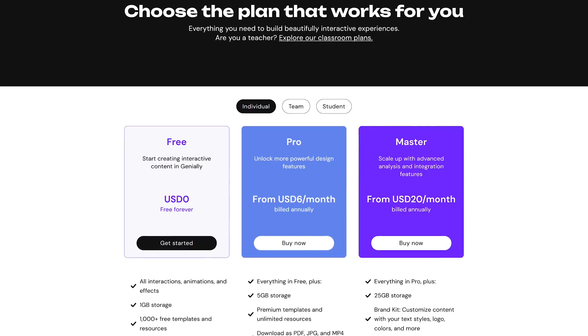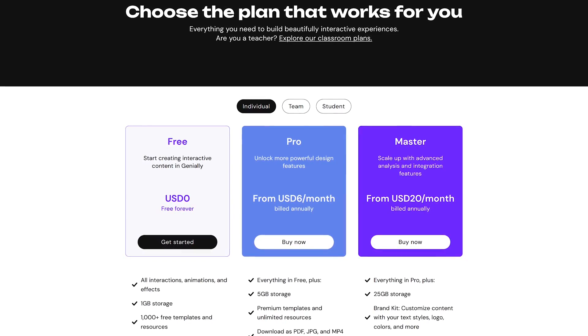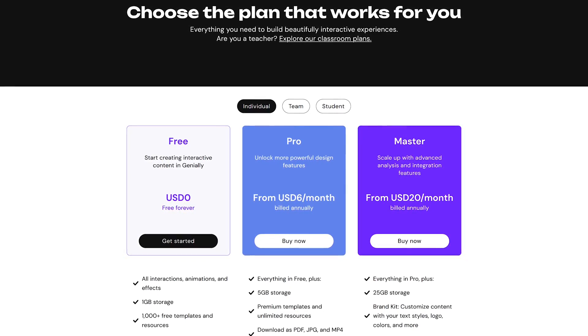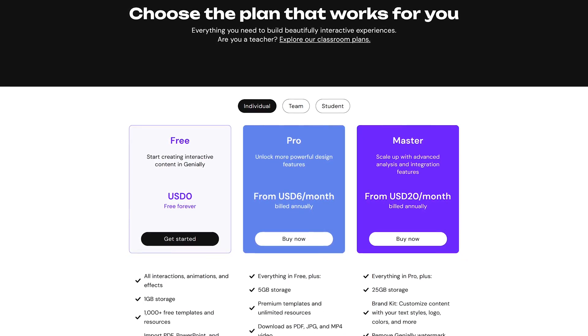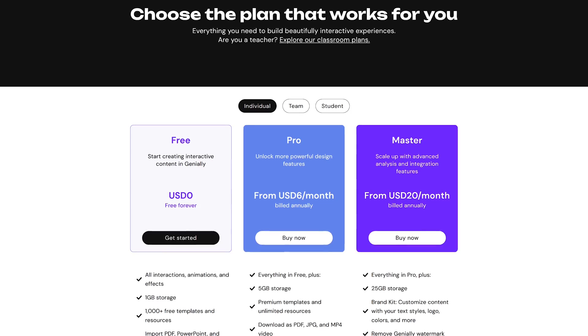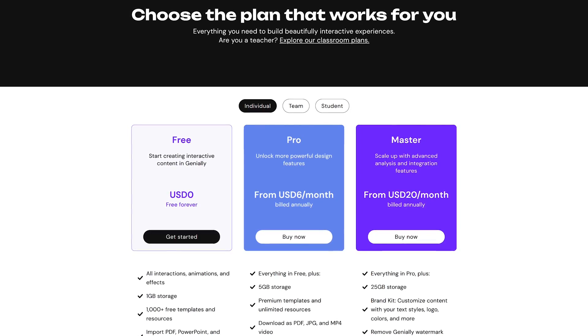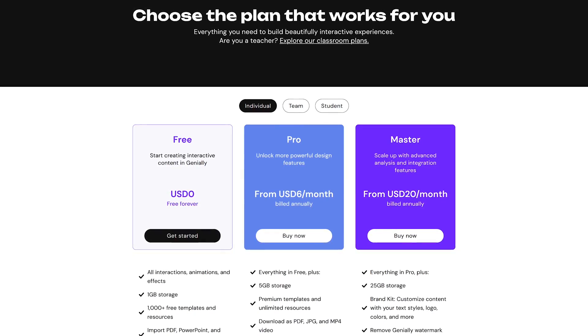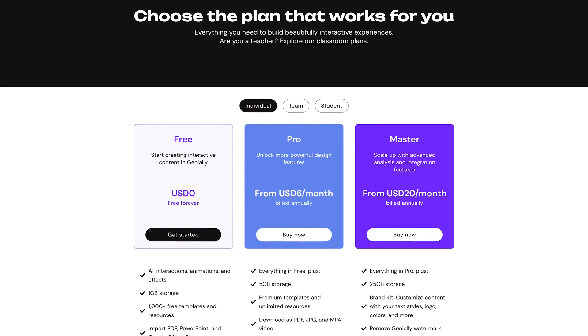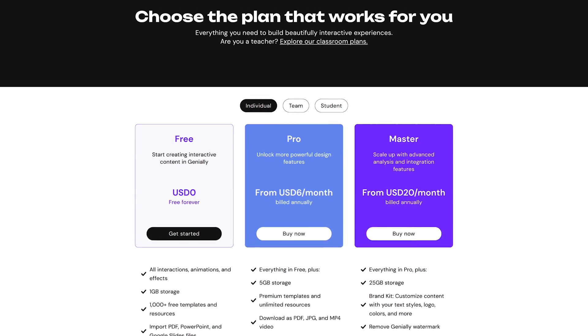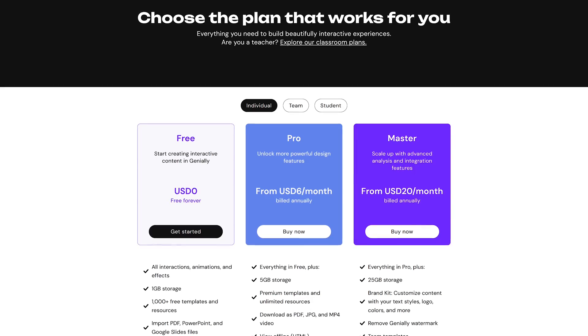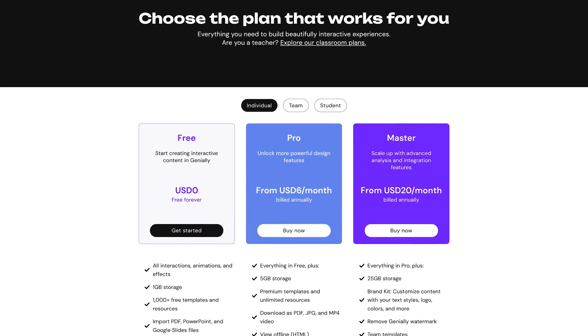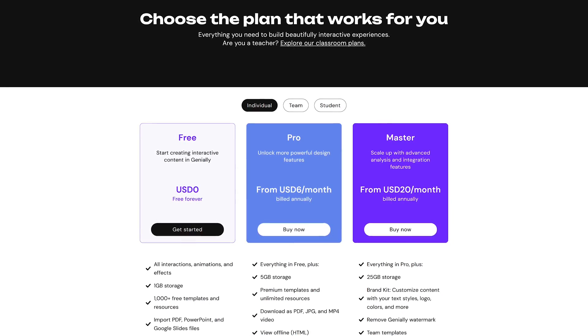Genially is web-only. For free, all interactions, effects, and animations are included, but the number of free templates is limited. For additional features, including premium templates, plans start at $6 per month.